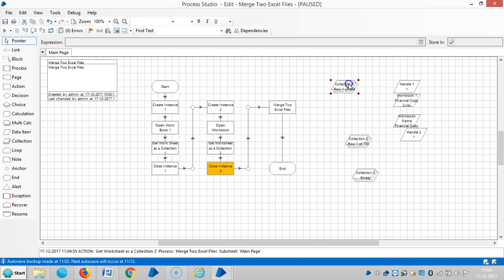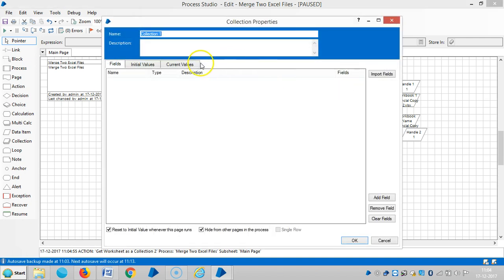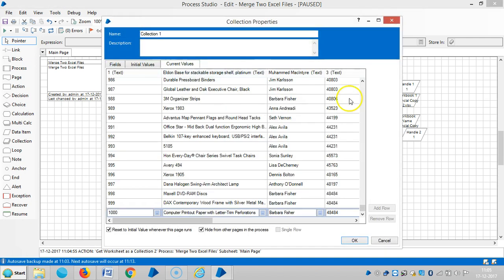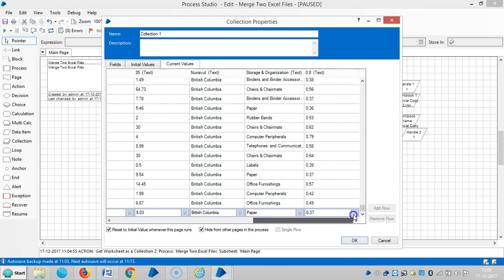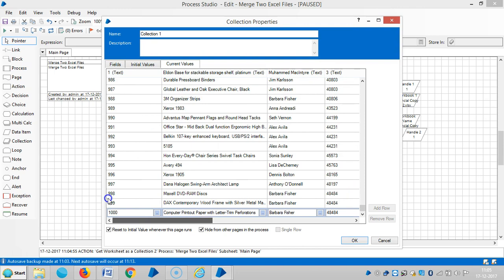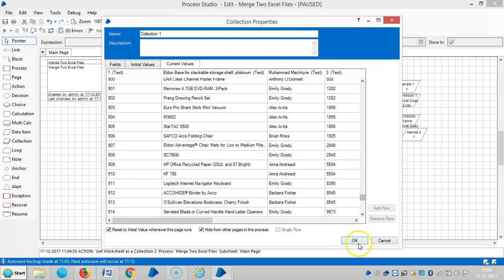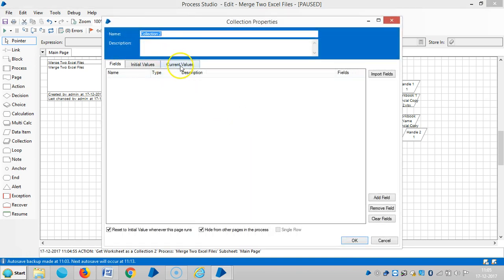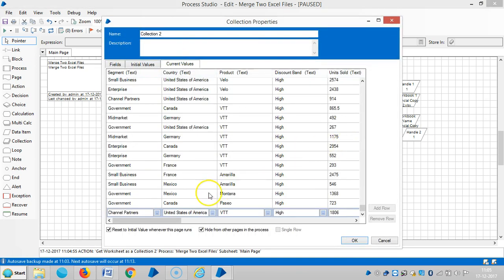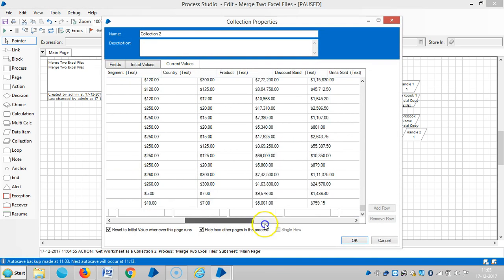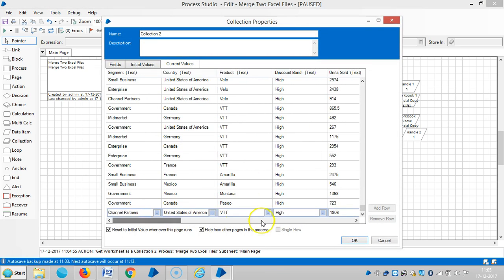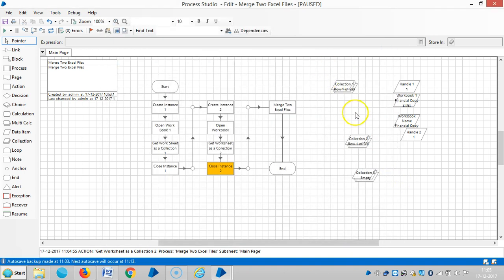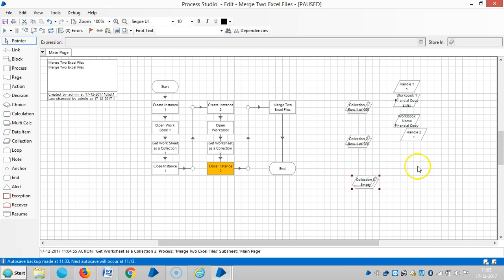If you observe here, Collection 1 has various columns and a number of records. Now I'm going to merge these two collections. Okay, run to this stage.